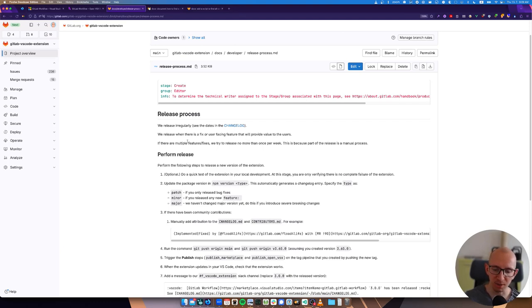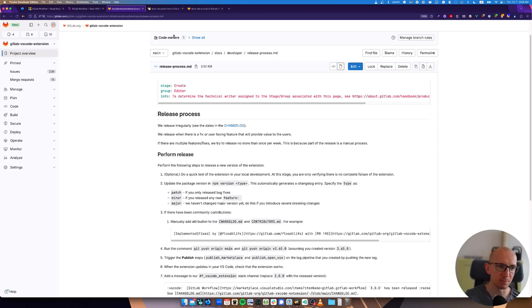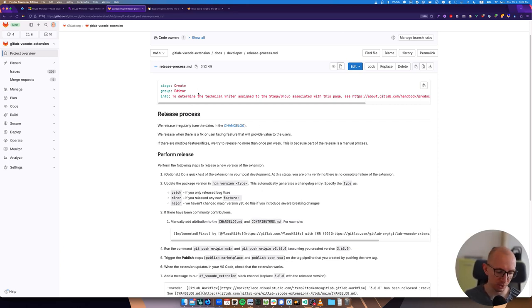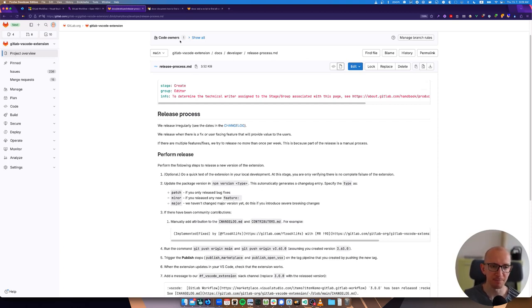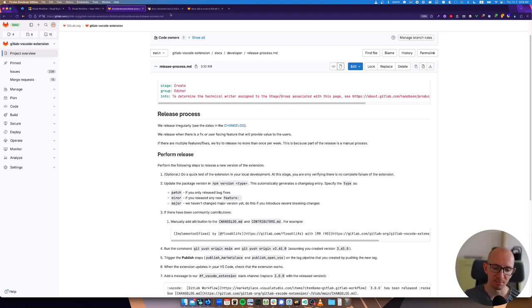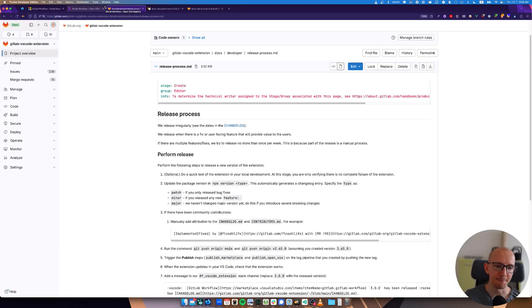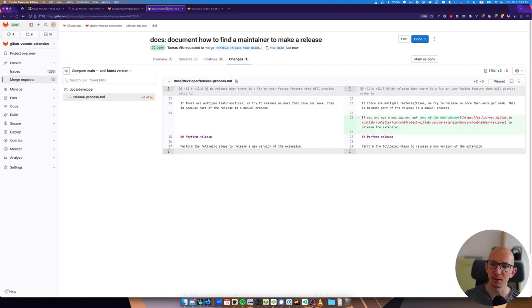If there are many of these fixes coming, we try to not release more often than once per week, but we can. It's a manual process, partially manual process, so we are not releasing on every change necessarily.